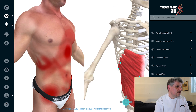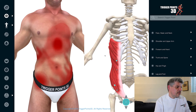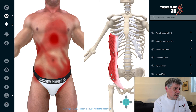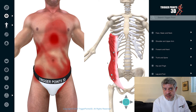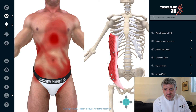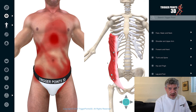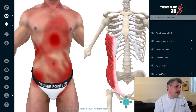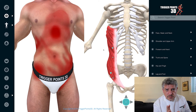Interestingly, the external oblique can cause referred pain into the genitalia — into the testicles. This is something we do see clinically. People come in with testicular pain, have had multiple investigations, and no one's been able to help them. Trigger points in the external oblique have been reliably shown — and I've seen it clinically many times — to help resolve testicular pain.